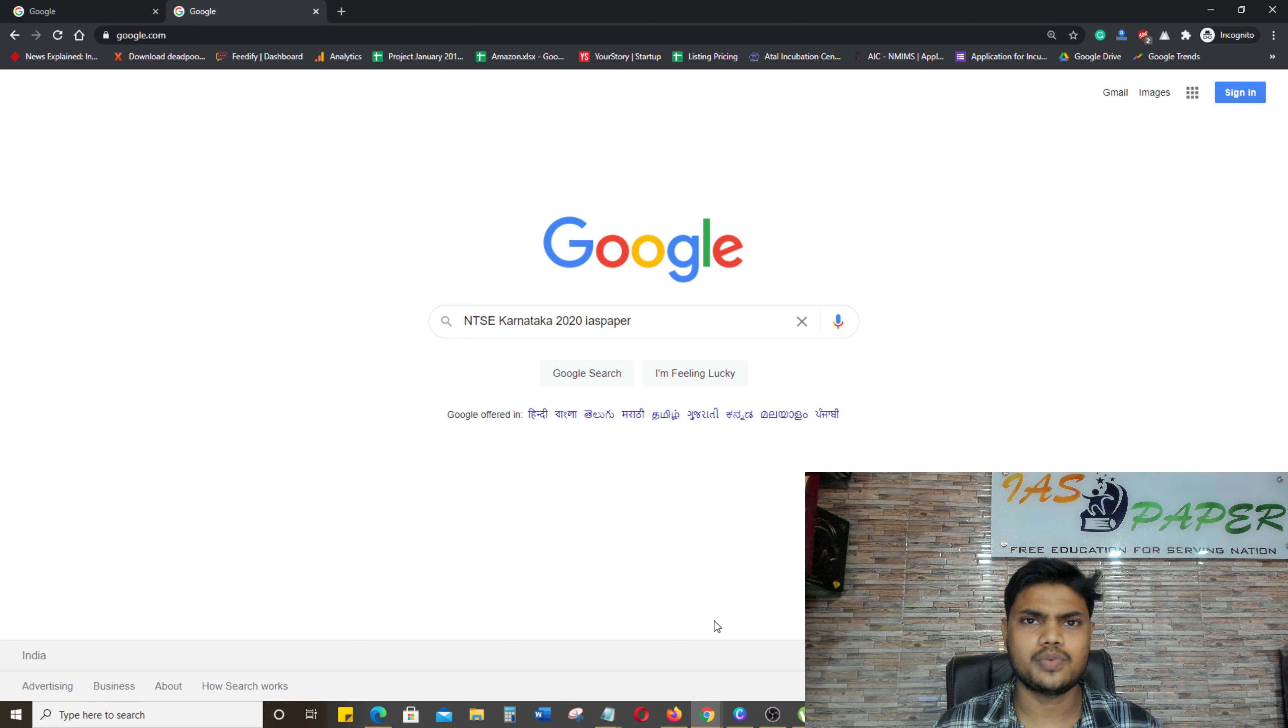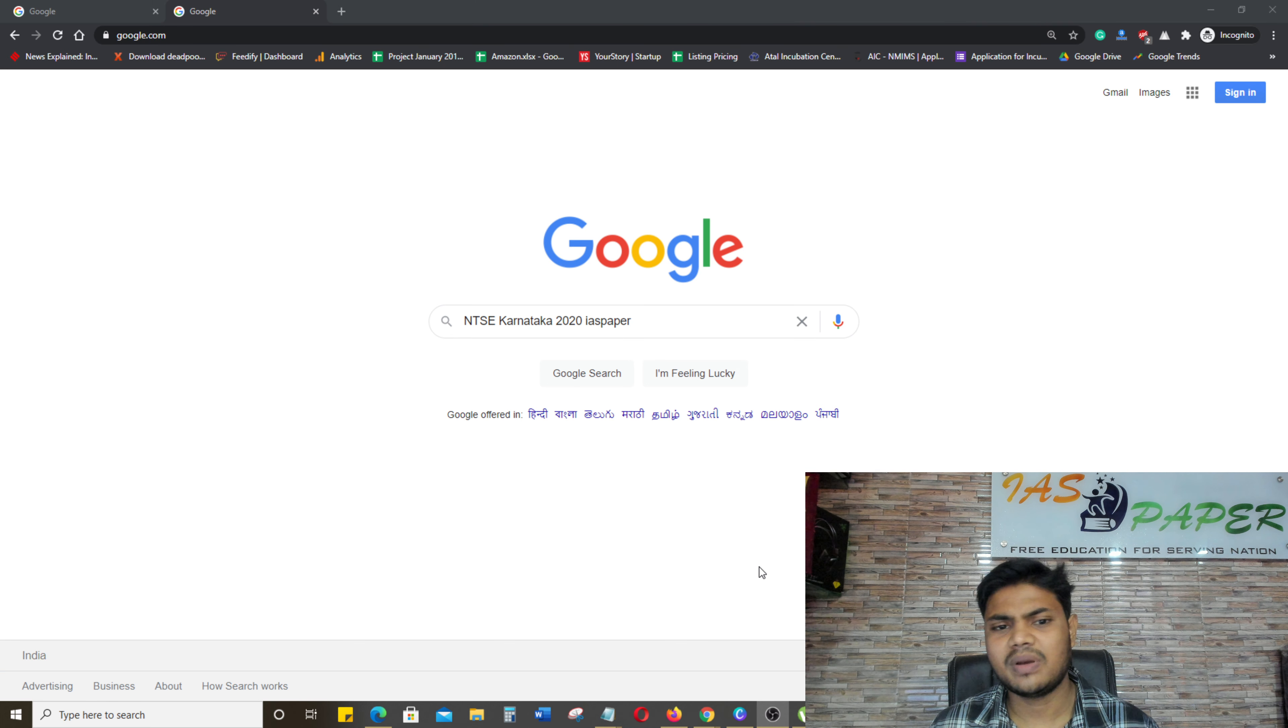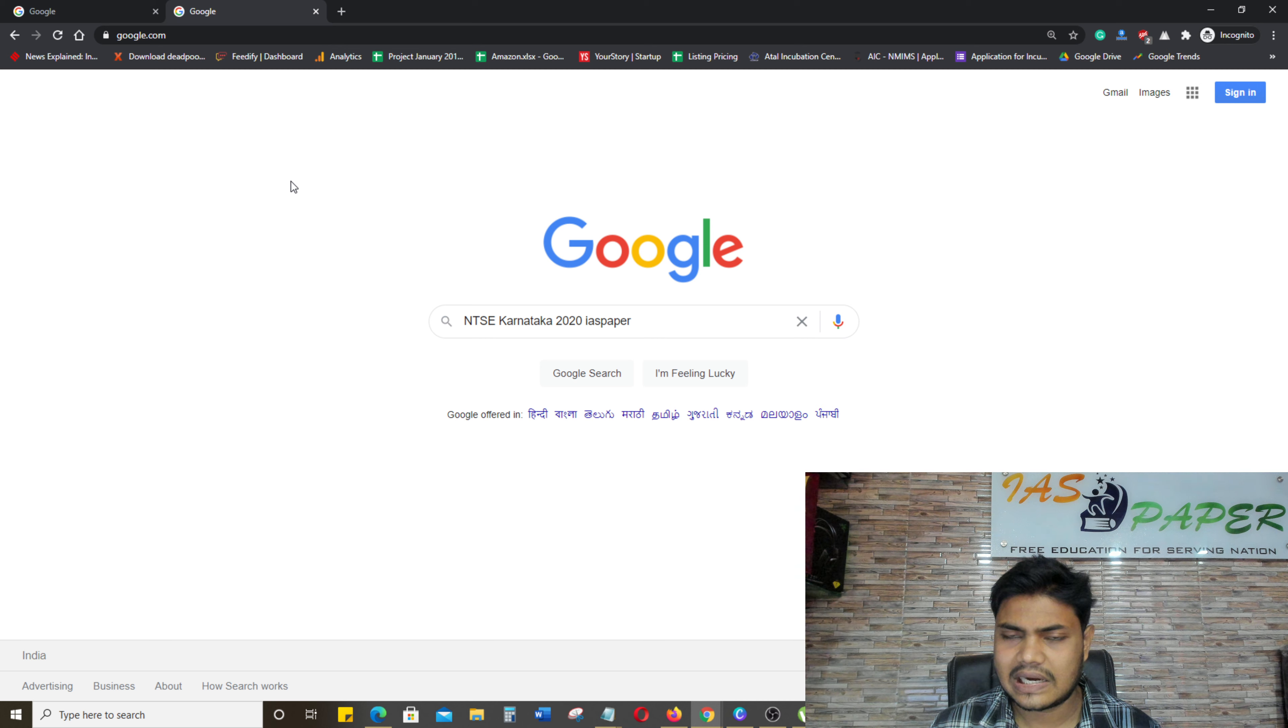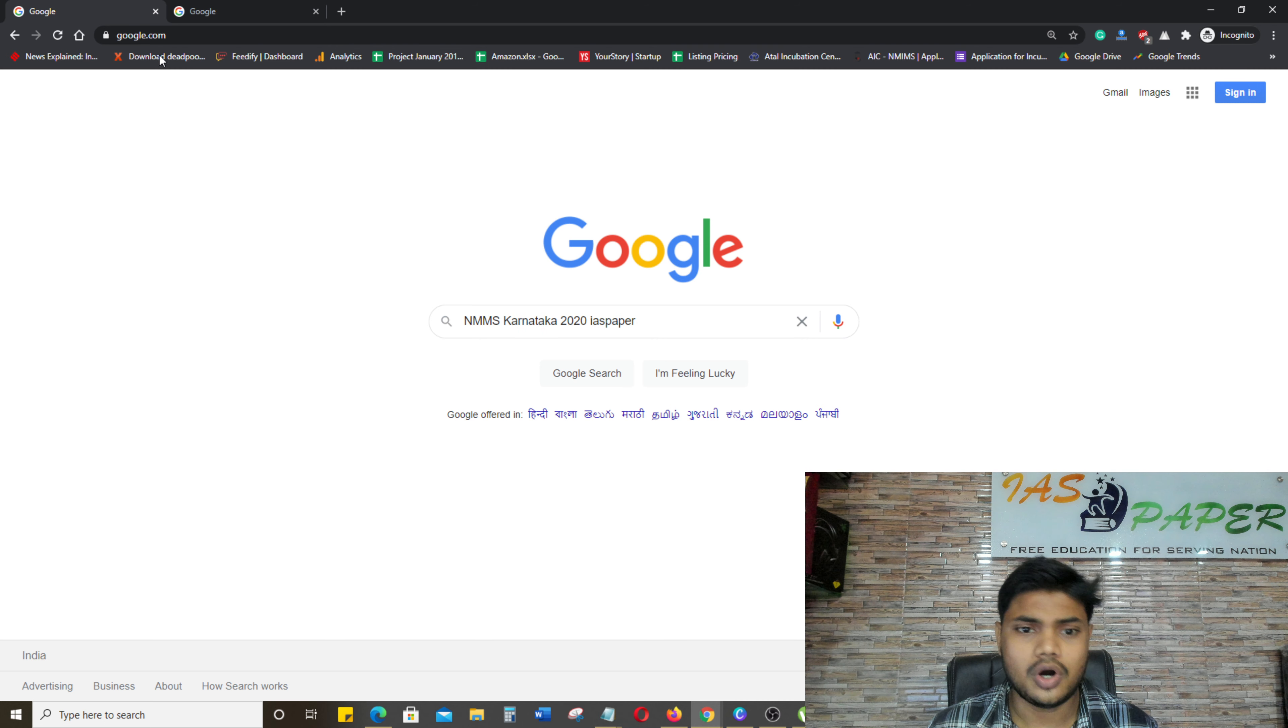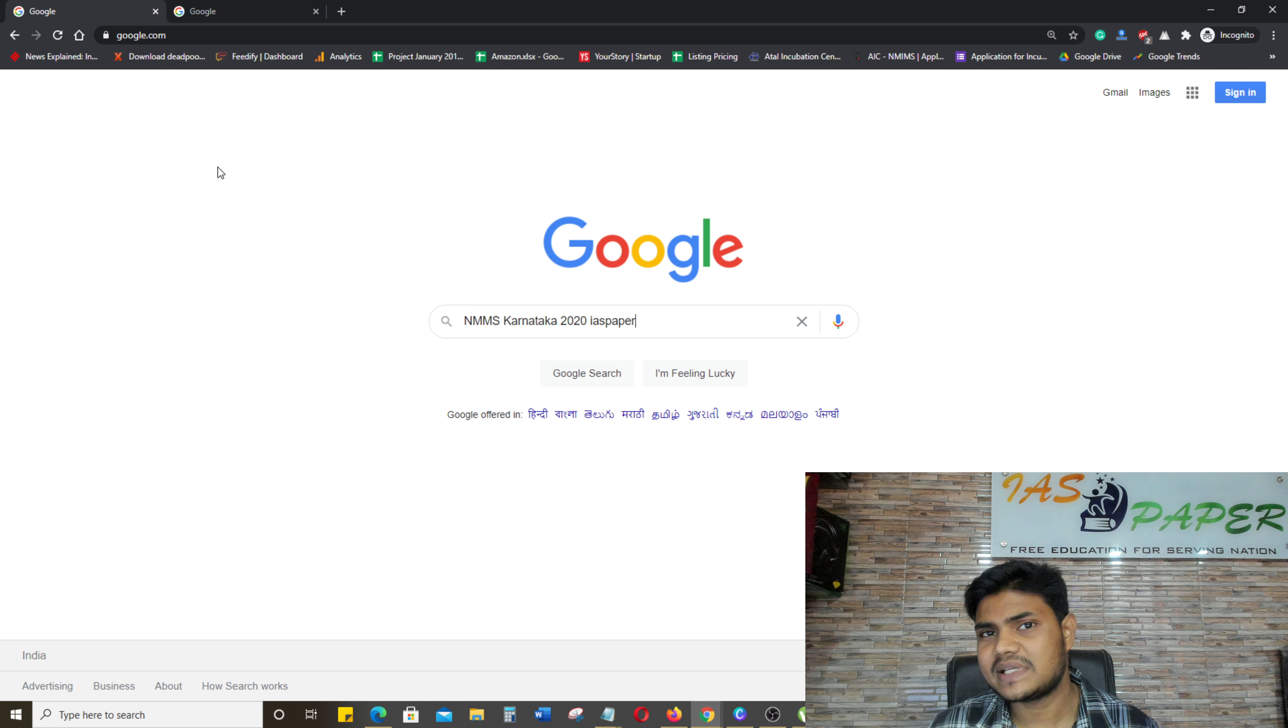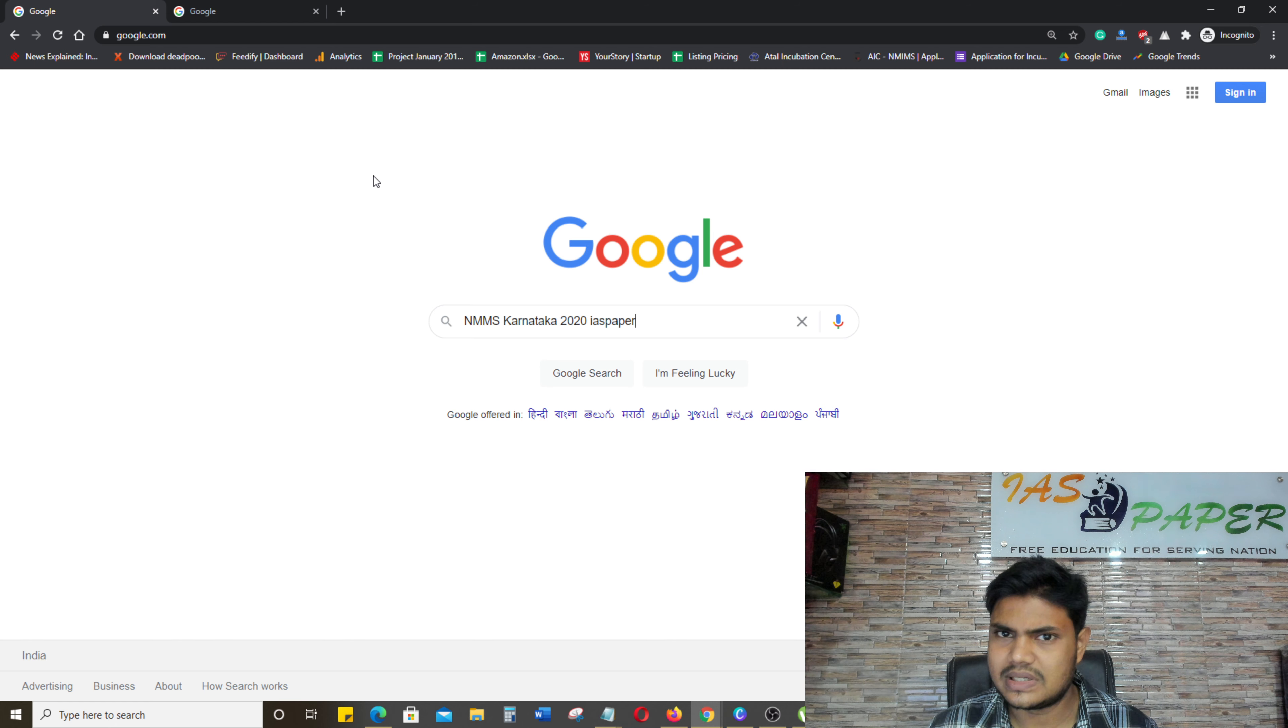Hello dear students, welcome to Indian Advanced Studies. In today's video, we will discuss NTSC Karnataka 2020 Admit Card and NMMS Karnataka 2020 Admit Card.